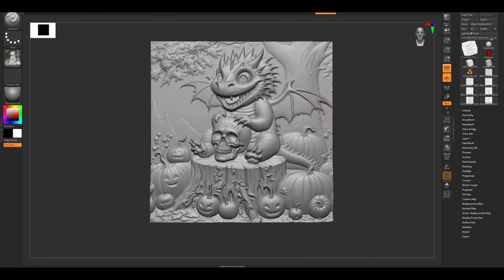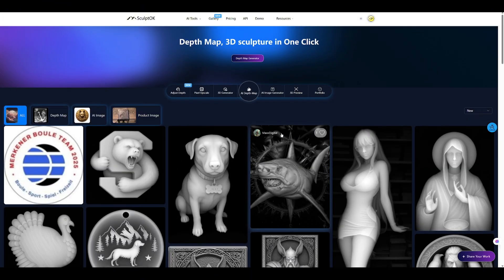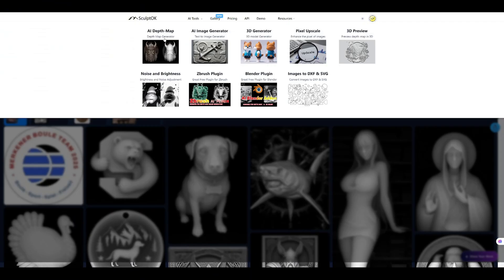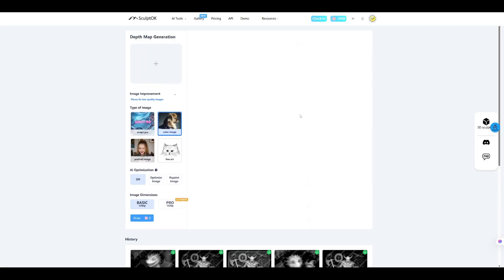Now, I get that EXR is a pretty niche file format. A lot of software out there might not support it directly. No worries, you can opt for the 32-bit image generation, and then download the STL from the 3D preview. That will still give you fantastic results, so you're not missing out on quality, even if you can't use EXR.